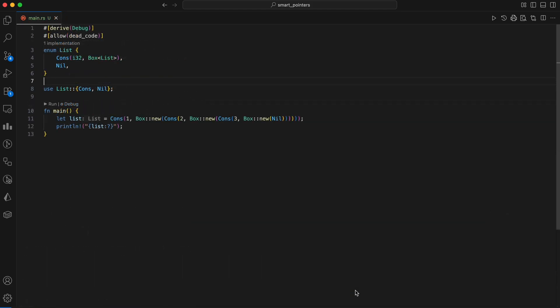Where Box really shines is recursive types. Rust needs to know sizes at compile time. A recursive enum like a linked list is infinitely big, unless you put recursion behind a pointer. Box gives us that indirection.